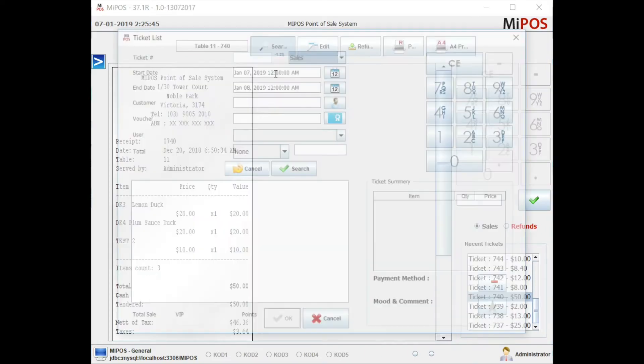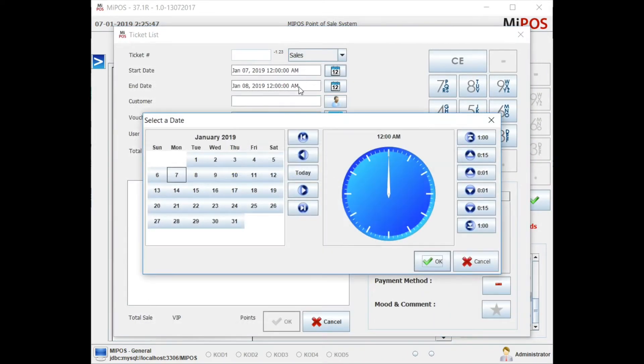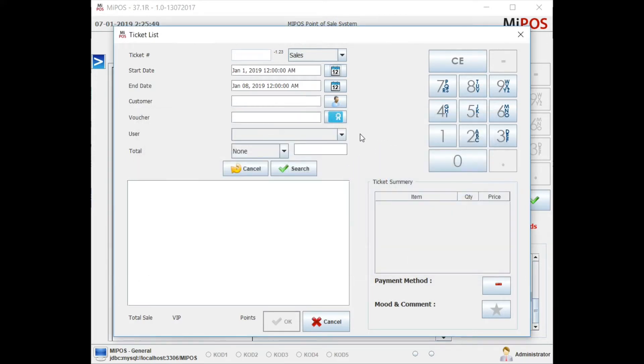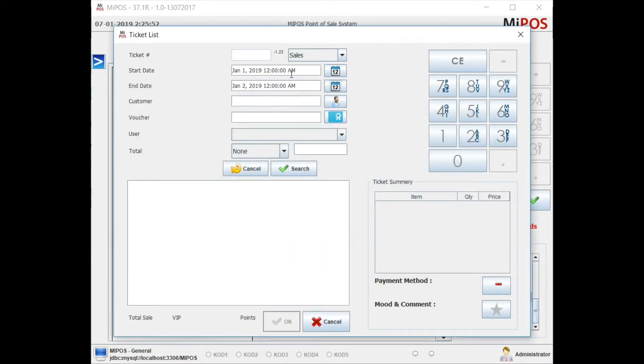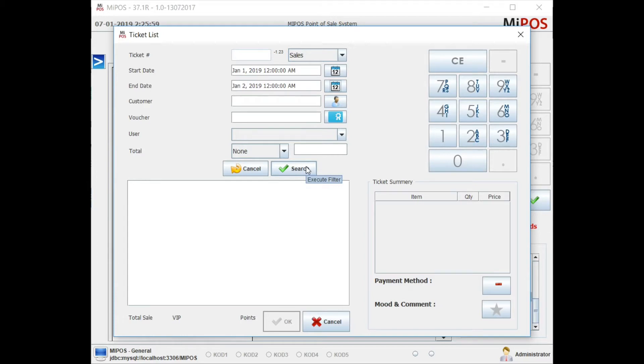The other option is to go to Search. Here you have the option to select the date range - most likely a whole day - where you can search and list all the transactions that you've done in that particular 24 hours. Look up the transaction you want to reprint, load it up into the sales screen, and just reprint it.